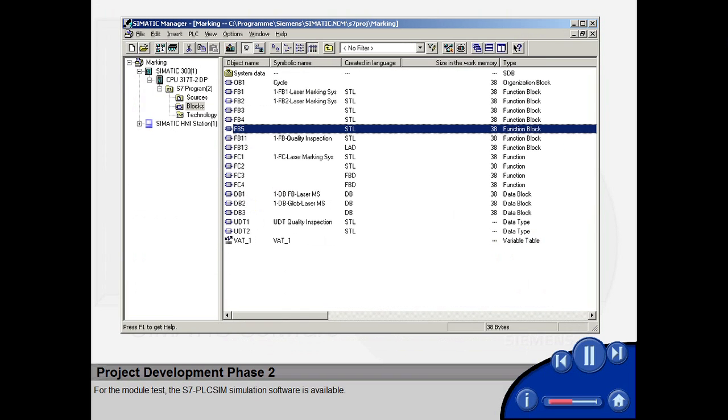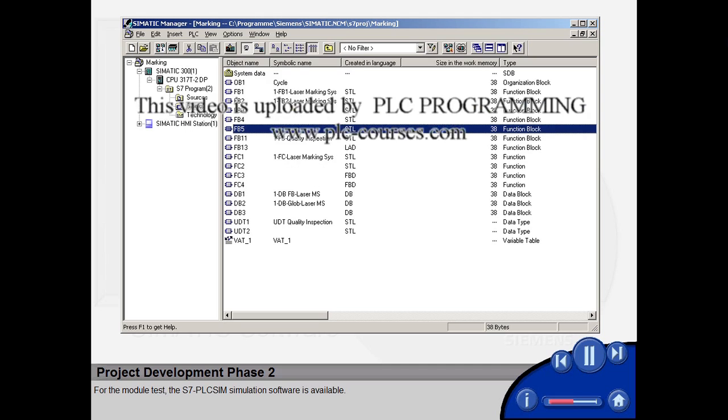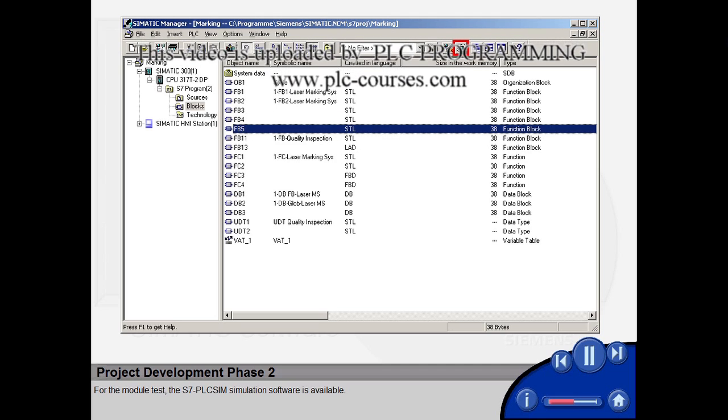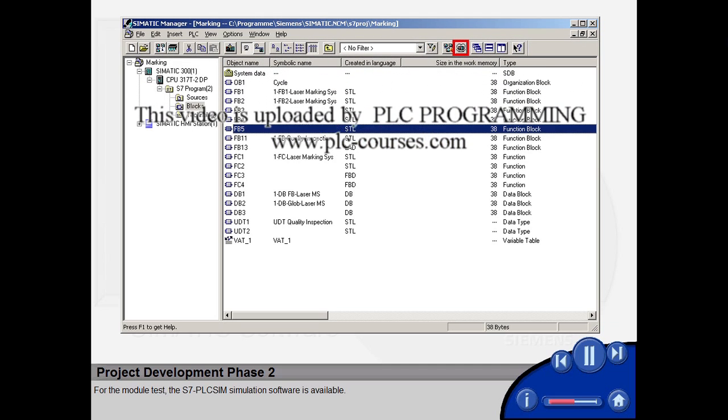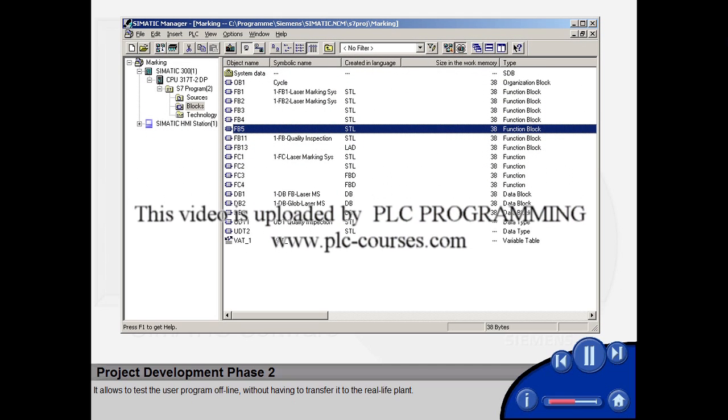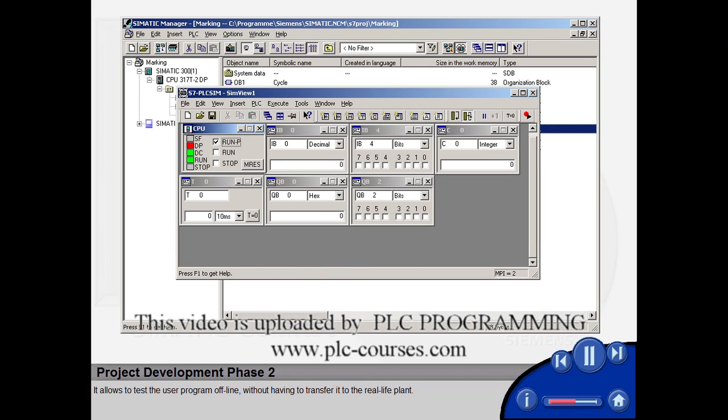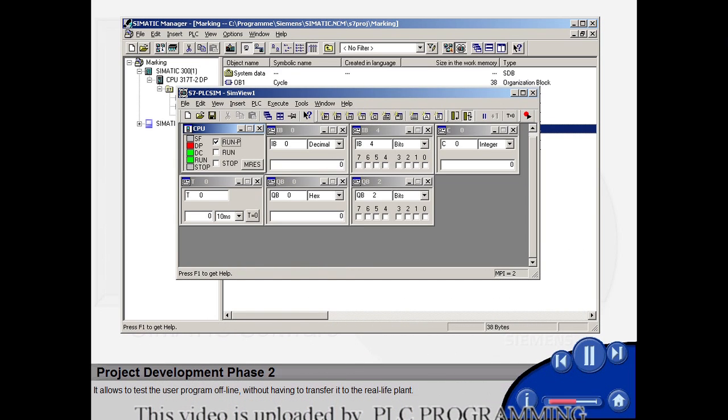For the module test, the S7 PLC SIM simulation software is available. It allows you to test the user program offline without having to transfer it to the real-life plant.